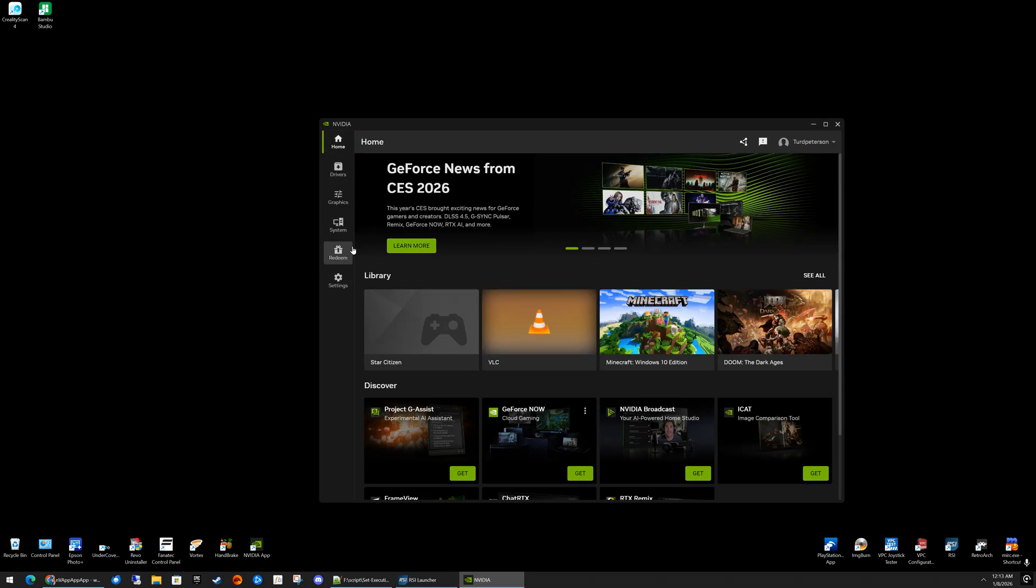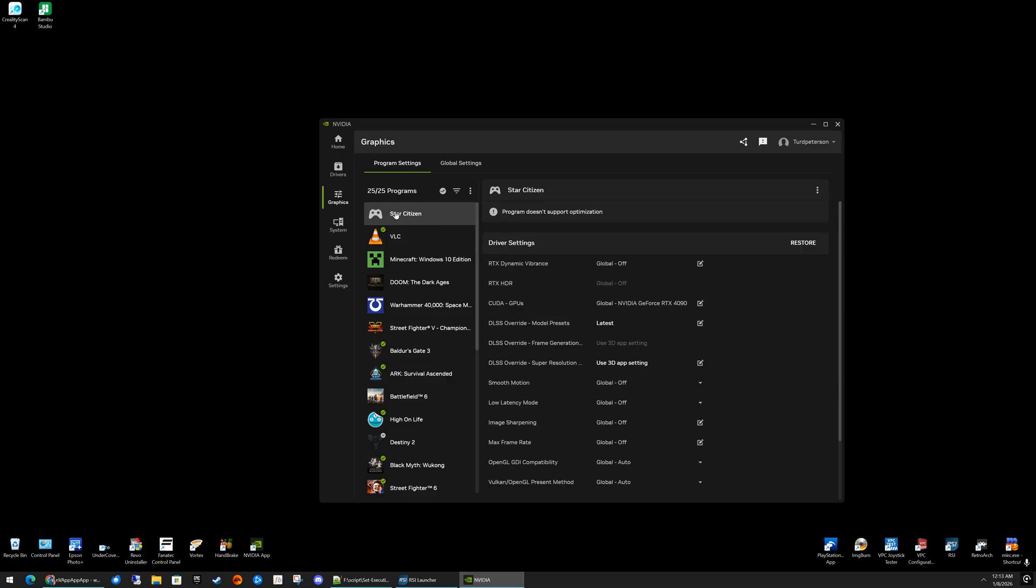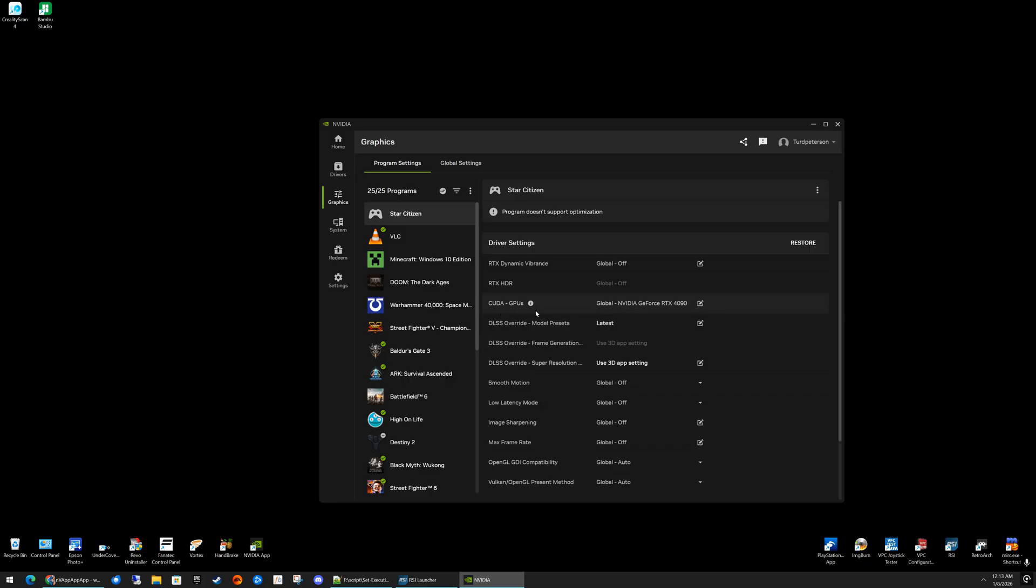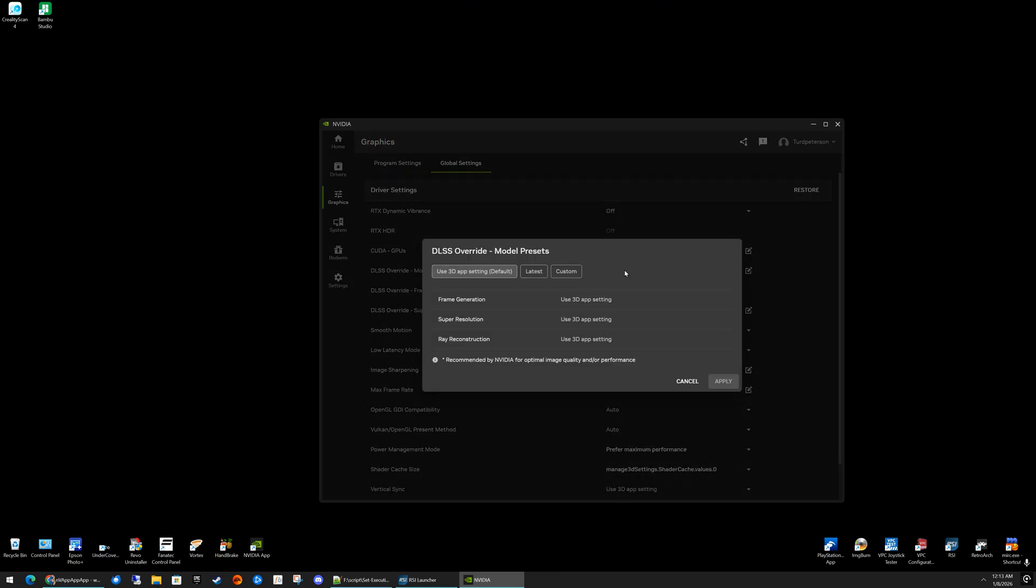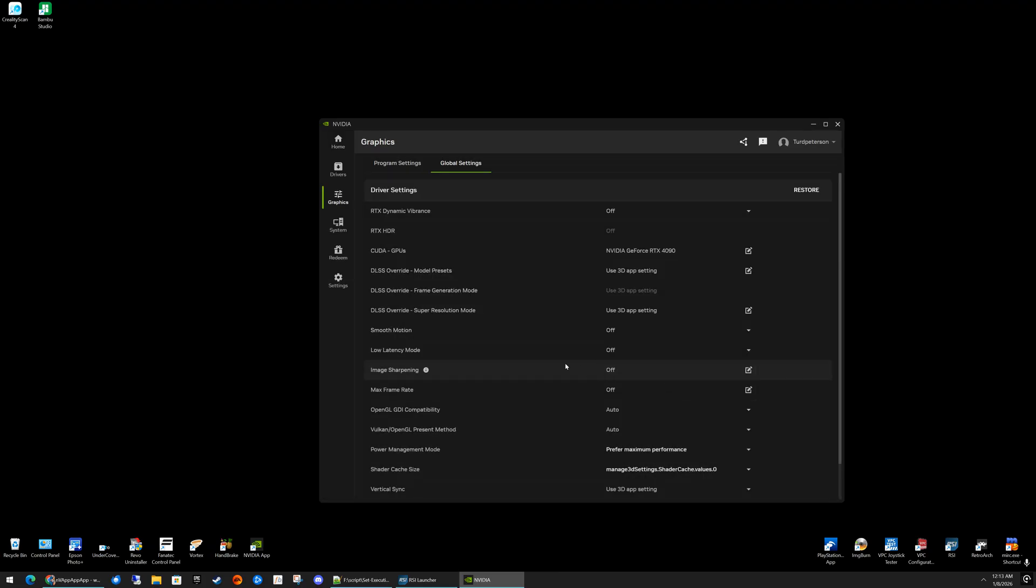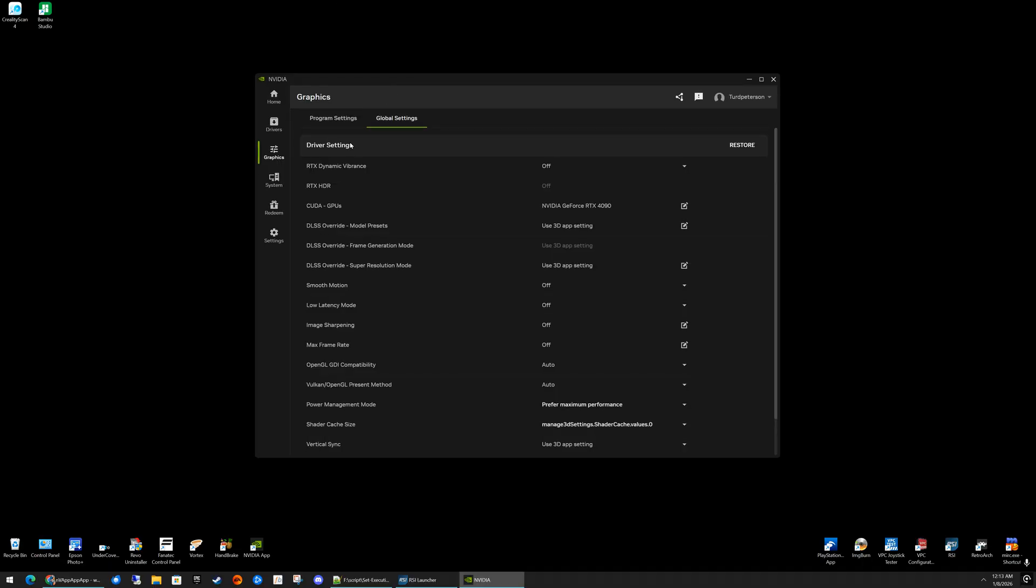The next step is to make a profile for Star Citizen so you can actually enable it. Now, when you do this, when you set yours up, you're going to notice that the DLSS 4 options are going to be grayed out. You can't set these because they are blocked by the NVIDIA app by default. I'm going to show you how to fix that, but the thing is, the other videos are saying that you can simply come to Global Settings, override it here, and then it'll work in Star Citizen. This is incorrect. That does not work, and I'm going to show you how to check for that.